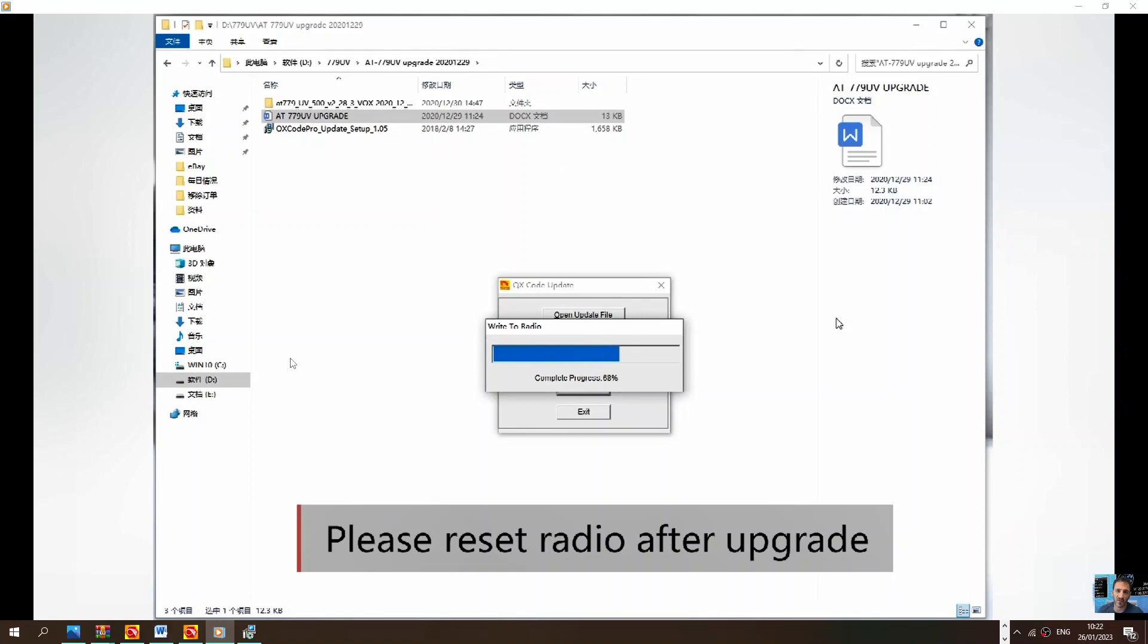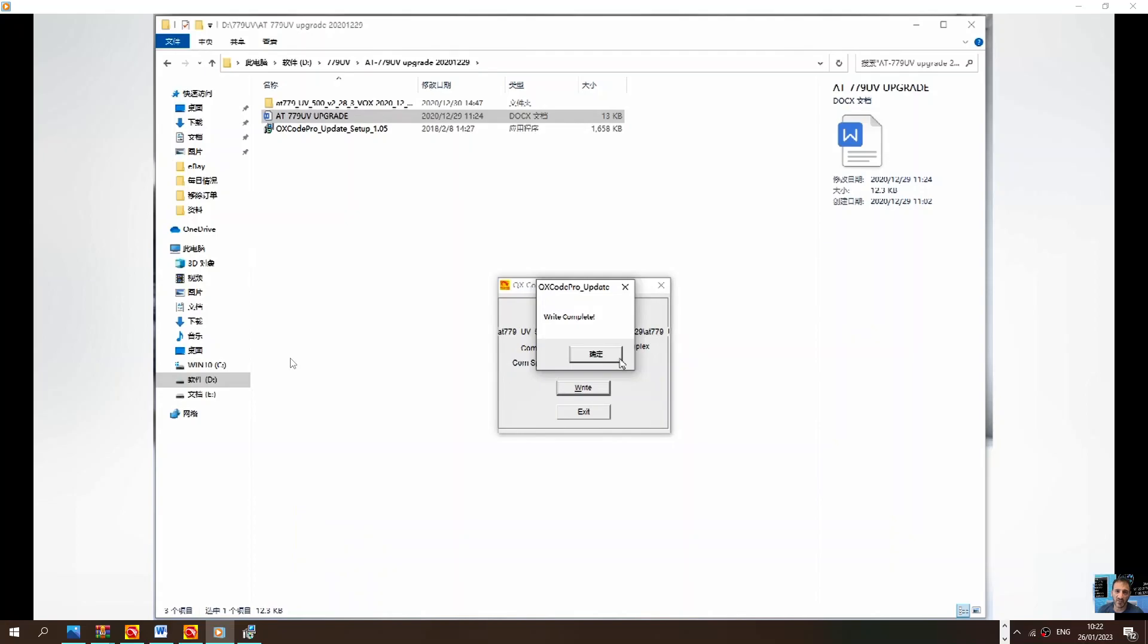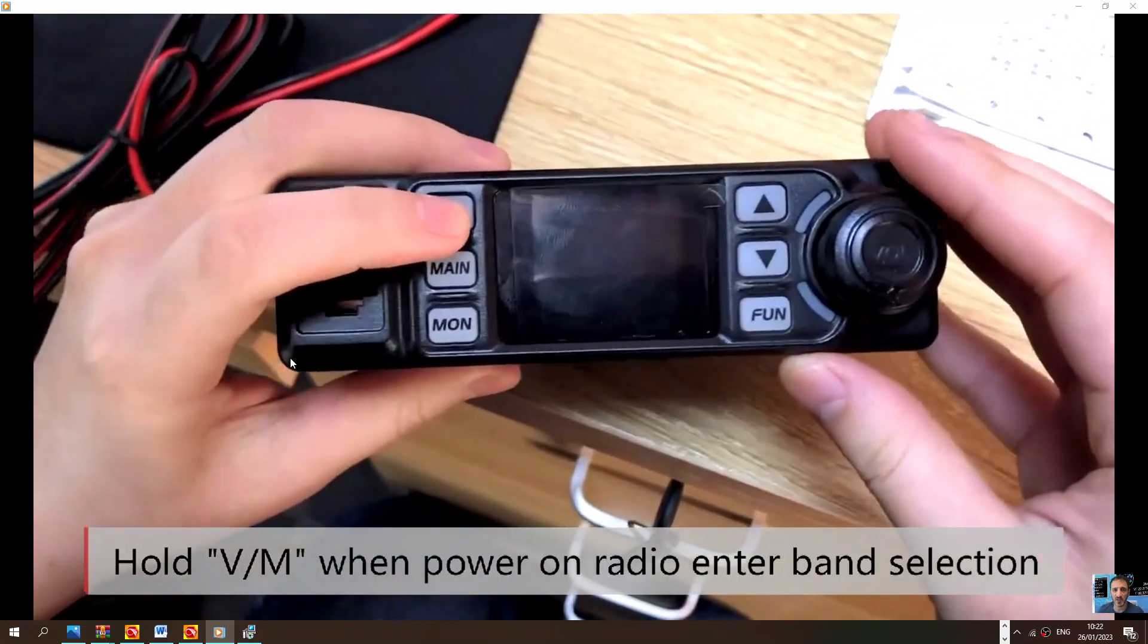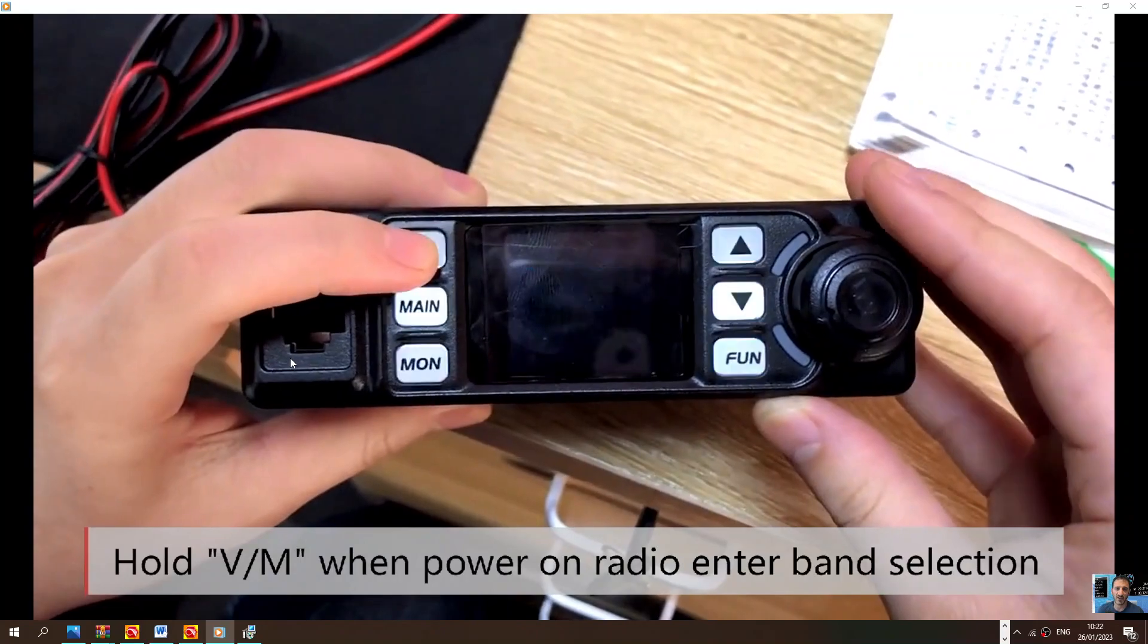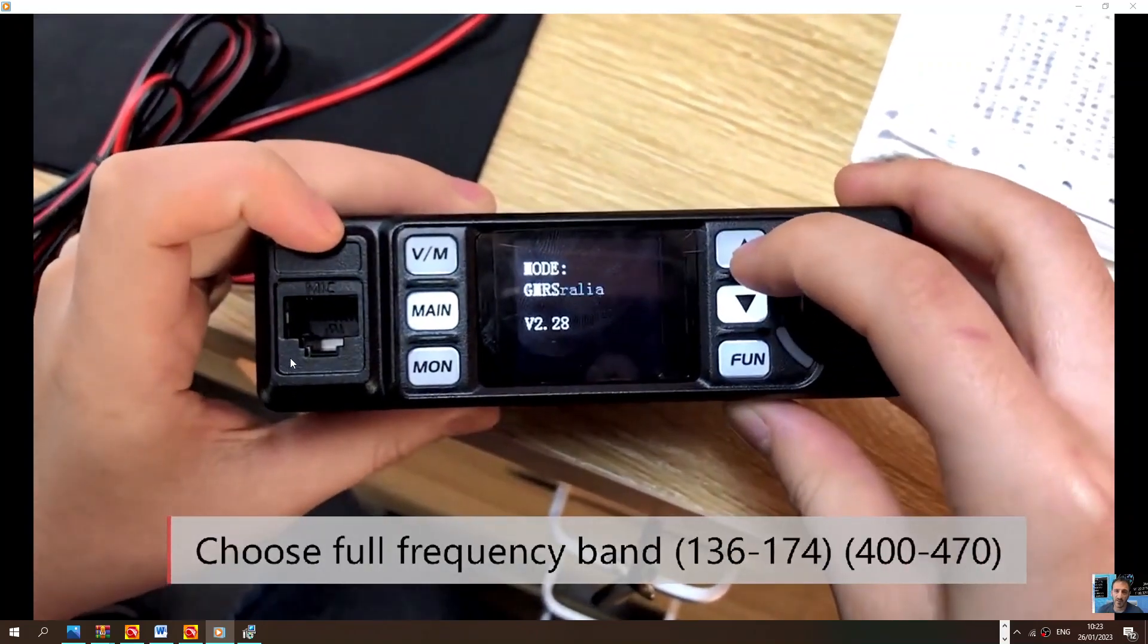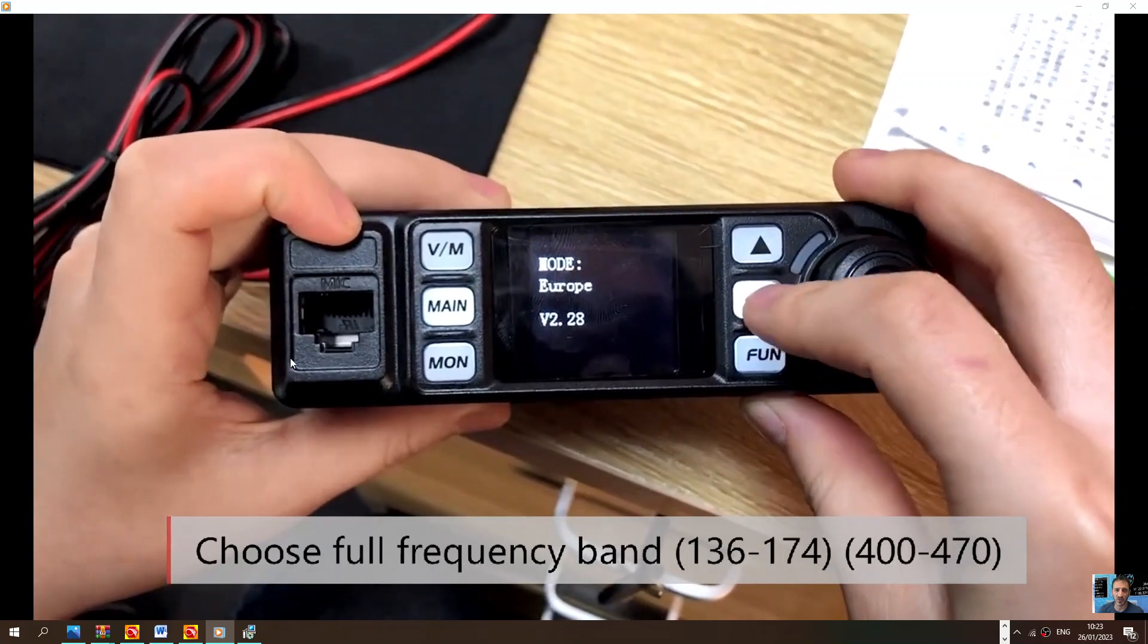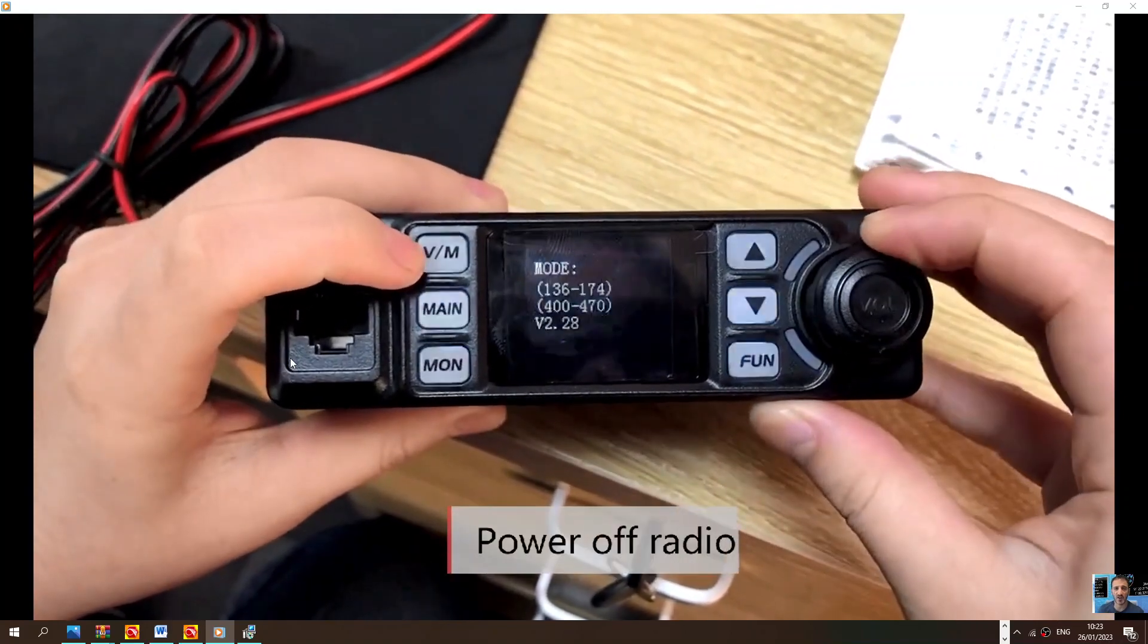Some of these radios operate differently in different parts of the world. Let that go through. Write completed. Then hold down VM, turn on the radio, select which mode: GMRS, Australian, Europe. That's the one we want because we're in the UK.